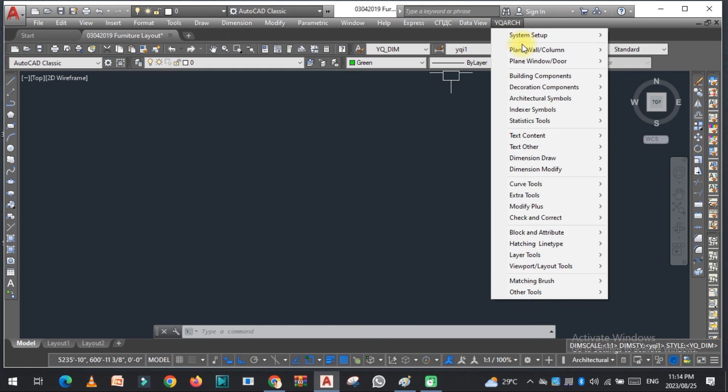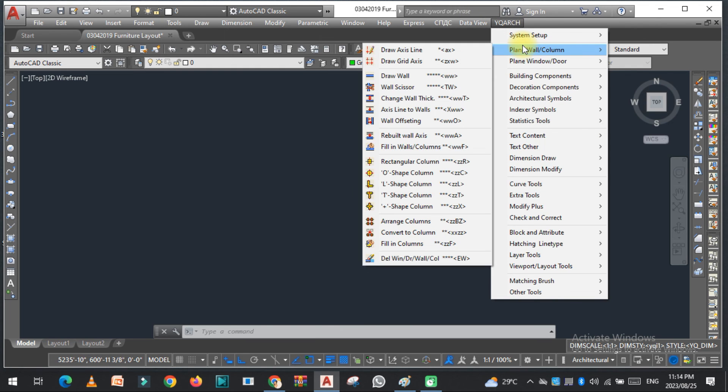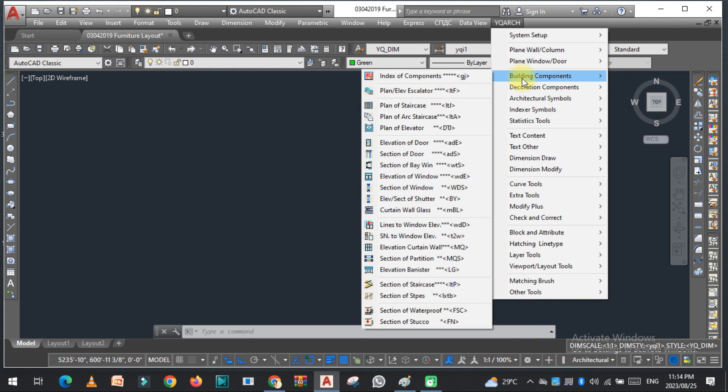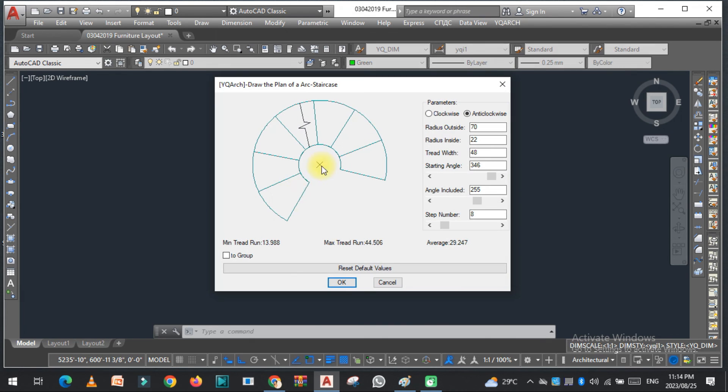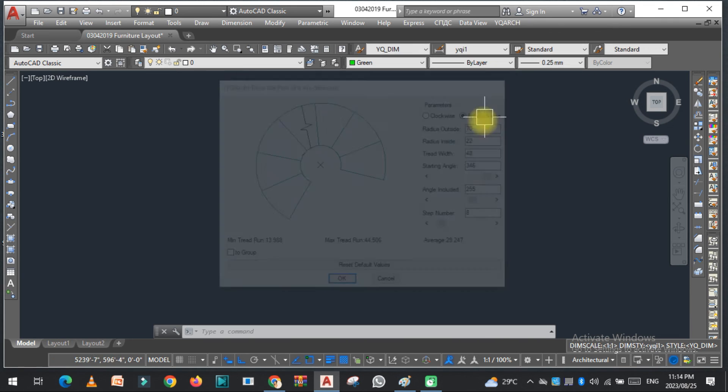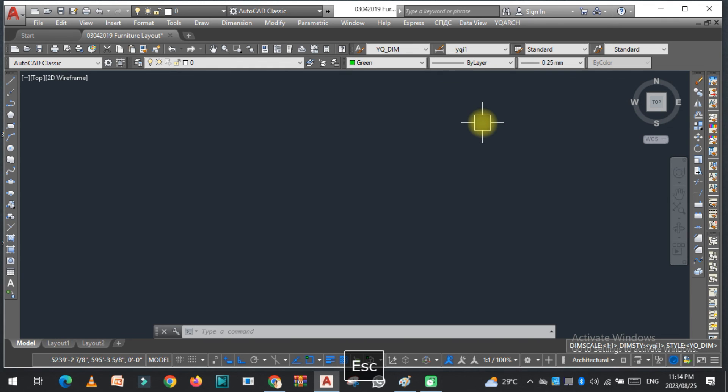You can also check from here building components, stairs, everything you will see from here. I hope you like this video. Kindly subscribe my YouTube channel. Thank you so much.